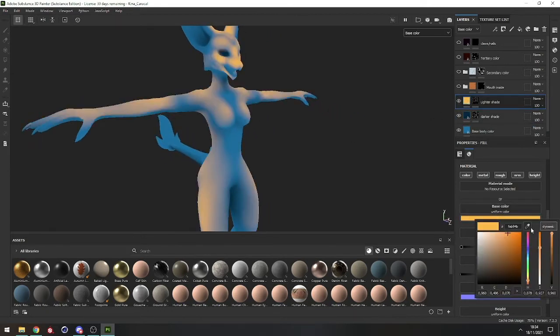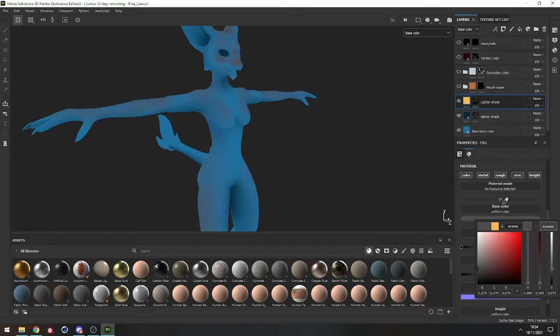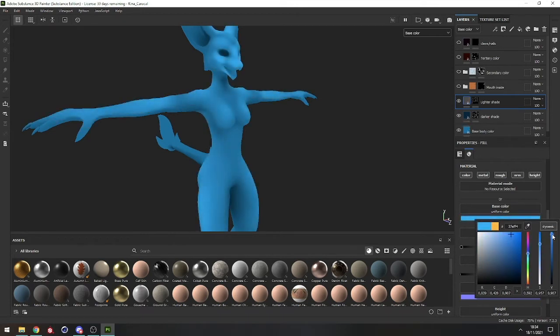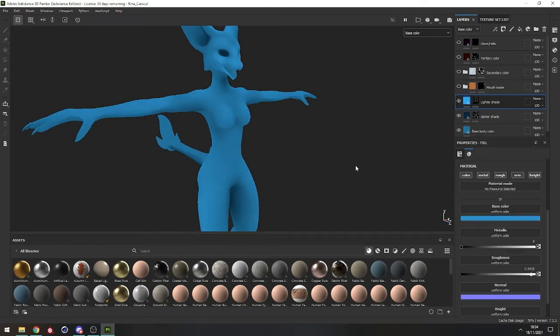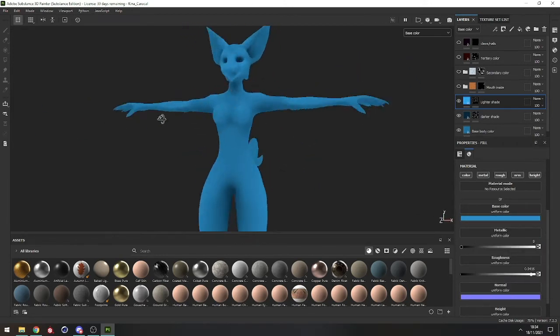Lighter shade — let's do the same thing: pick the base color and make it lighter. Maybe a bit wider to give... not that much actually, let's go back. I think this is fine.